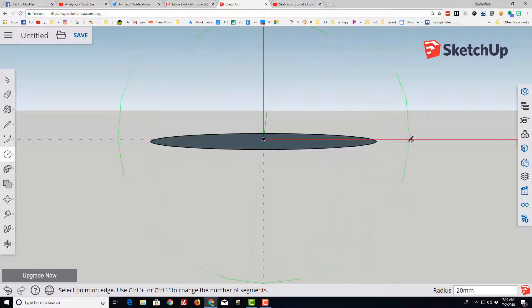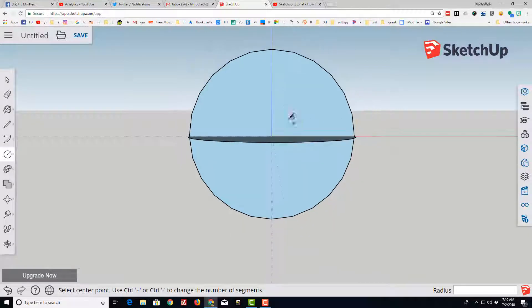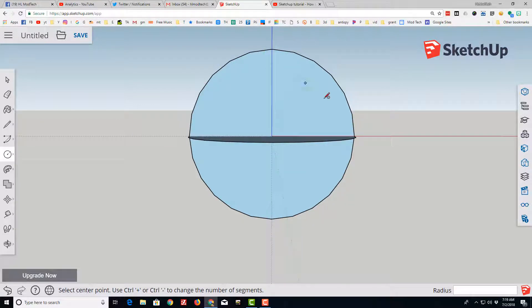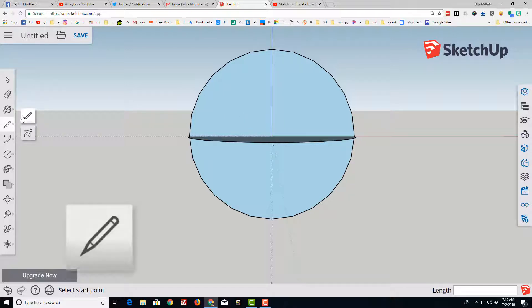I'm going to stretch out along the red and type 15 so it's the exact same size. It's real important that you've got these endpoints that connect for the next part for your piece to be a solid.